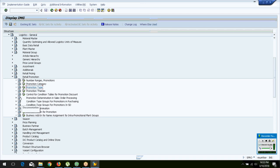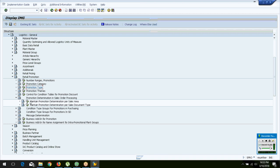Here is where you define whether a promotion should be determined in sales order processing. When you carry out an organized sale — creating a sales order, creating a delivery, and invoicing your customer based on goods issue — that is the order-to-cash (OTC) scenario. If you are running that kind of business, your sales order should be able to automatically pick up the promotion running during that time.